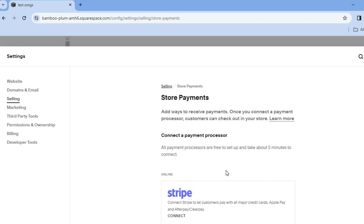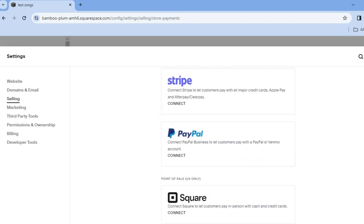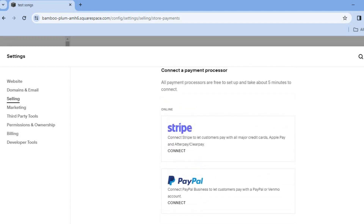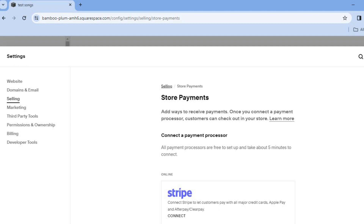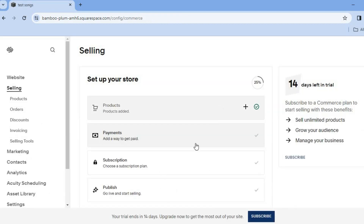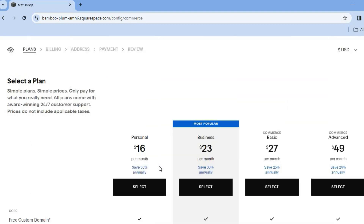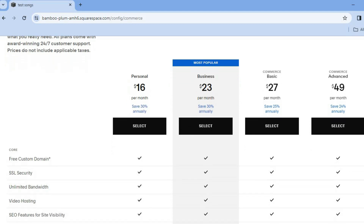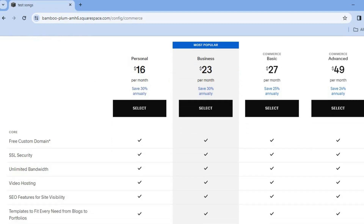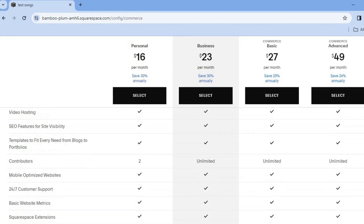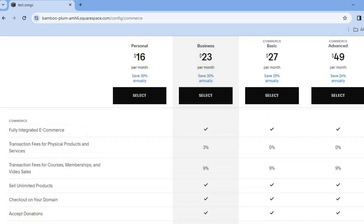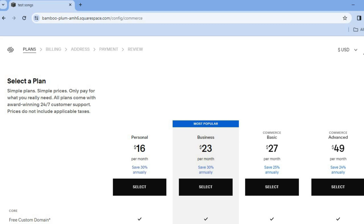After adding your products, tap on 'Payments'. Here you can connect your Stripe, PayPal, and Square accounts. After connecting your account, tap the X and select 'Subscription'. You will need one of Squarespace's paid plans to receive payments online. Plans start at $16 per month, which is quite affordable and worth the investment given the numerous features available.